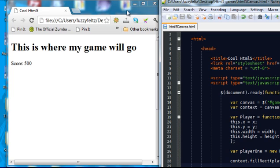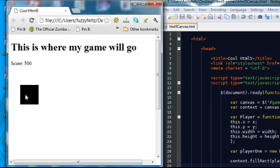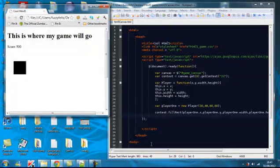So now if I save this, you will see, much like in our last tutorials but a little bit more complicated, it's created a rectangle on the screen.